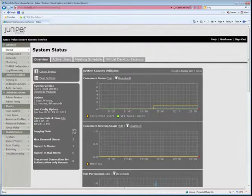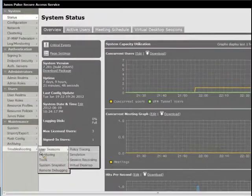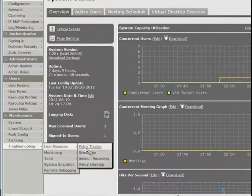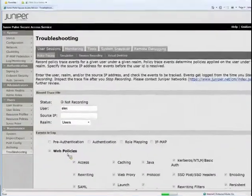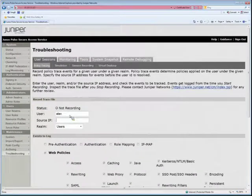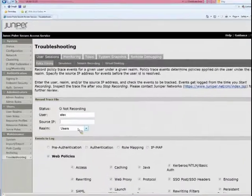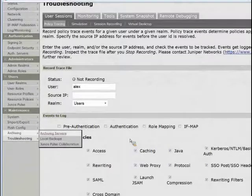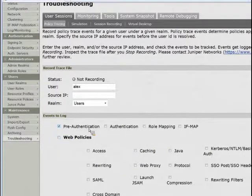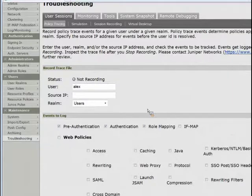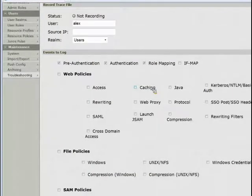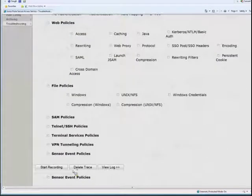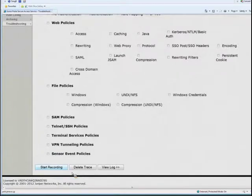Let's switch over to the policy tracing tool itself. We go to Troubleshooting, User Sessions, Policy Tracing. We put in the name and the realm we're using. What we want to record in this case is just pre-authentication, authentication, and role mapping. This is going to tell us what's happening with the actual connection. We'll go ahead and start recording.